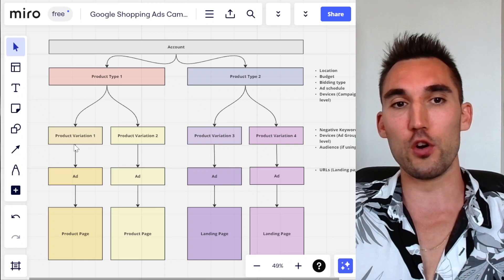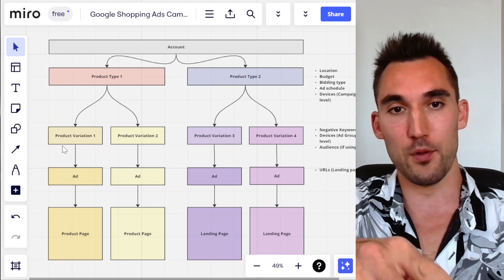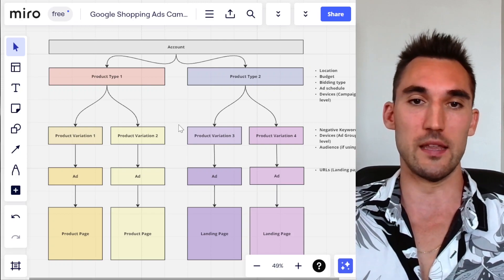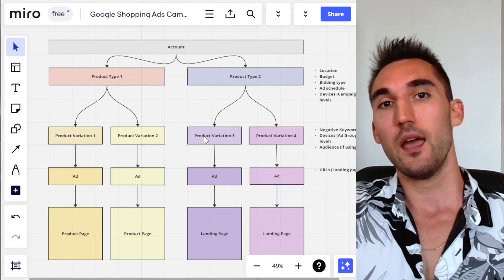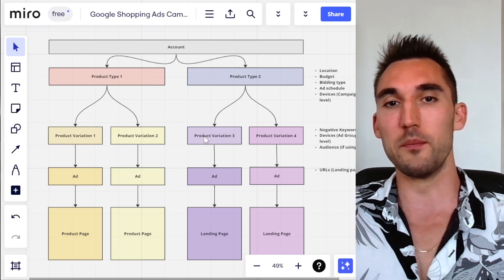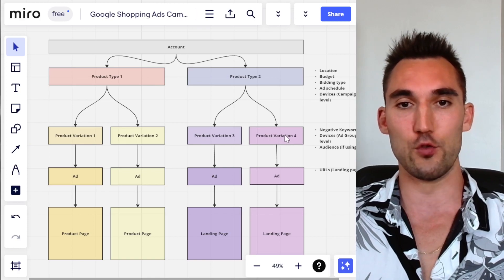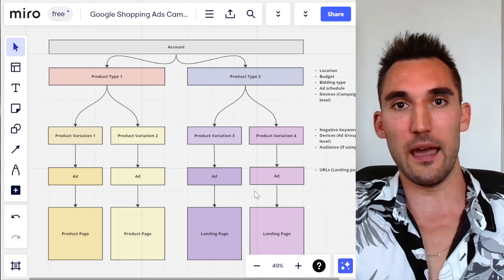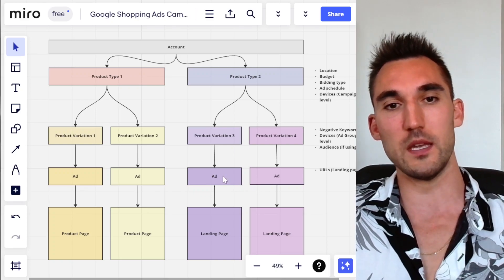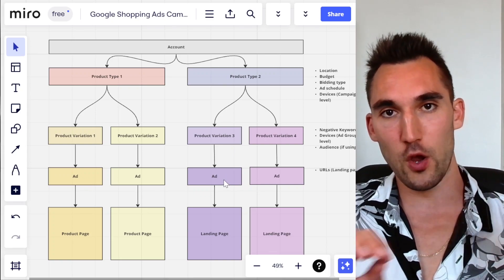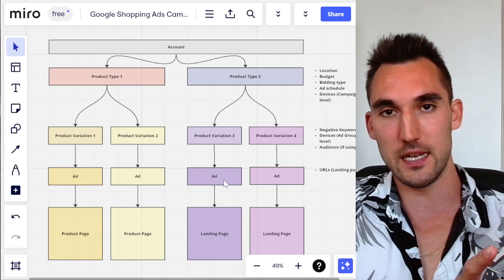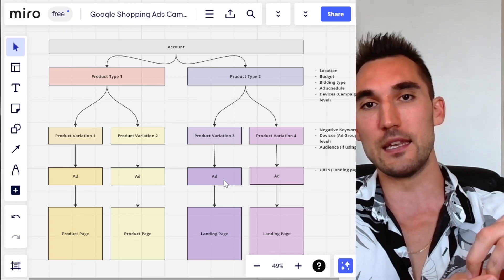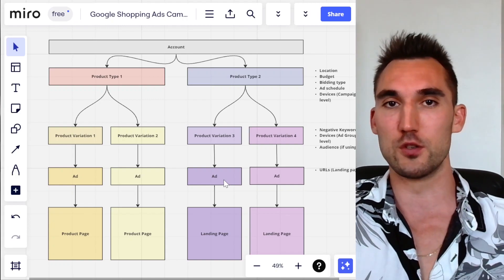So let's say you've got Adidas men's shoes and Nike men's shoes — you would have those as separate ad groups. I would recommend getting more granular than that, but that's just an example for now. For the second product type, you would have women's shoes, and then you could have women's Nike shoes and women's Adidas shoes as the two ad groups in the women's section. In each ad group, you would obviously have the appropriate products, which would be the ads in that ad group.